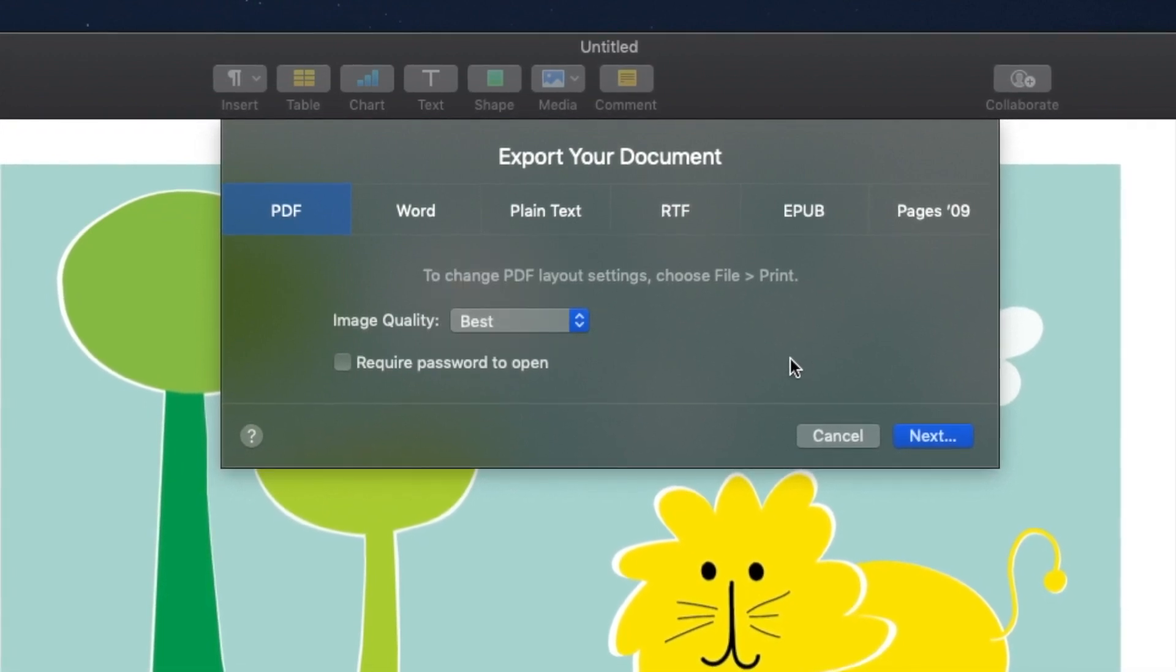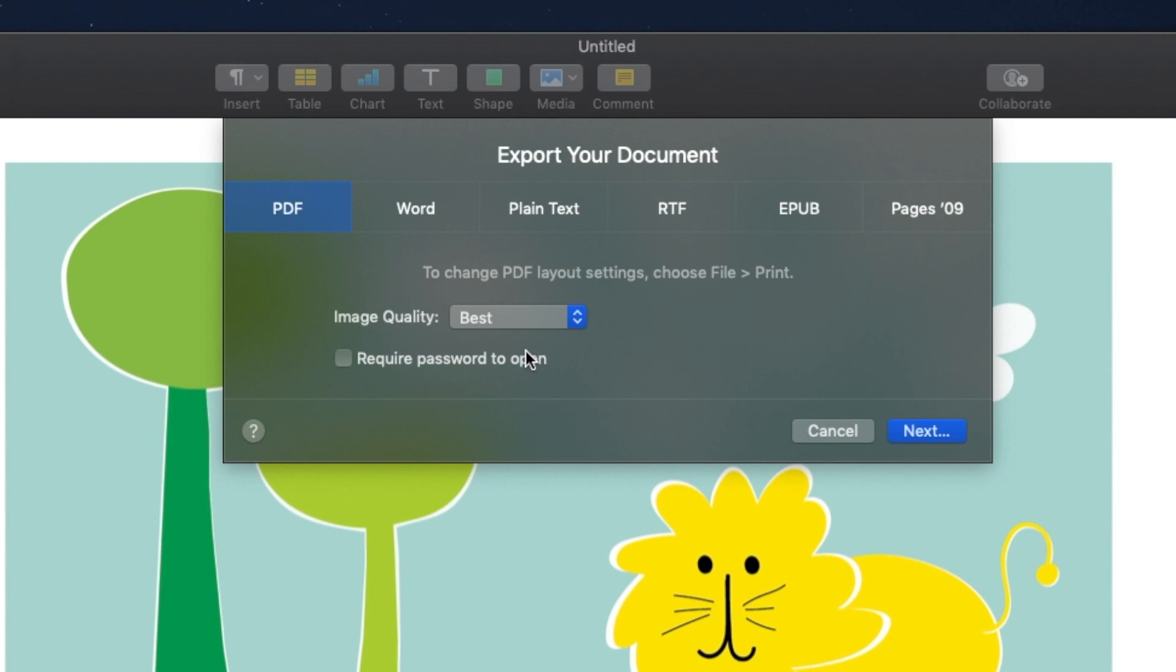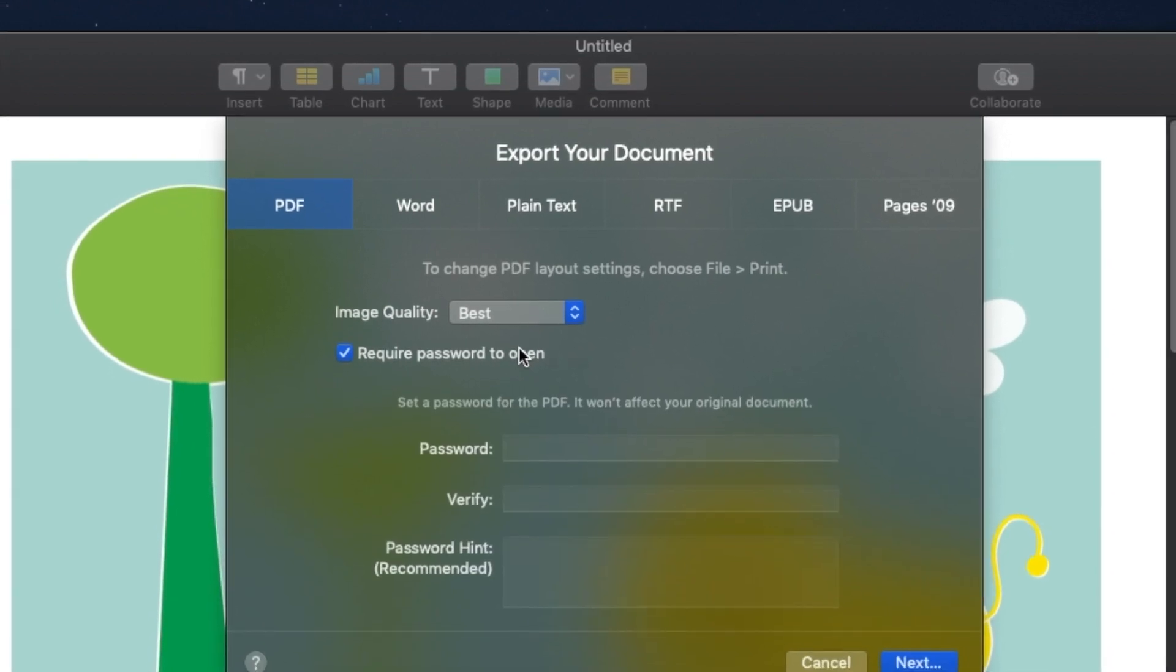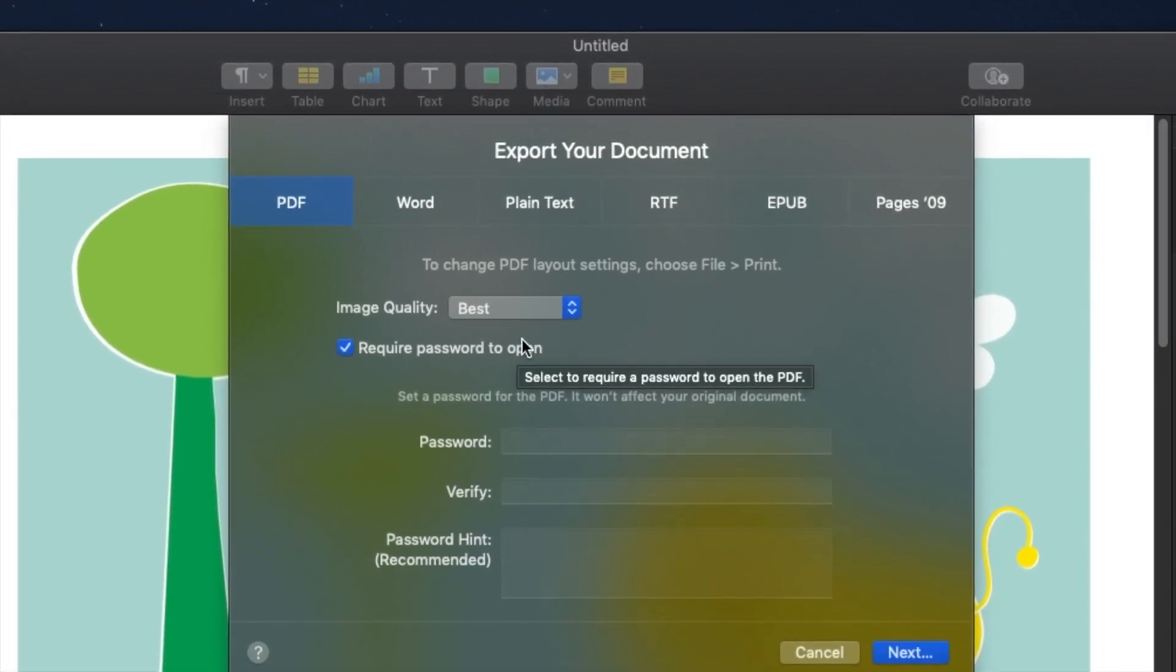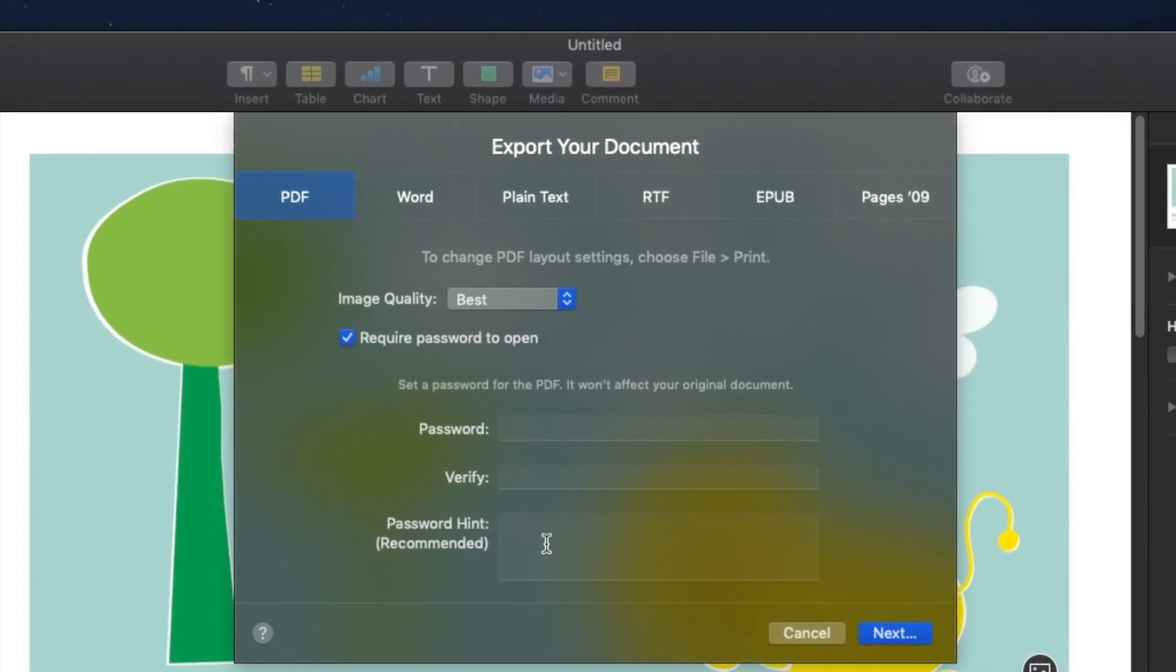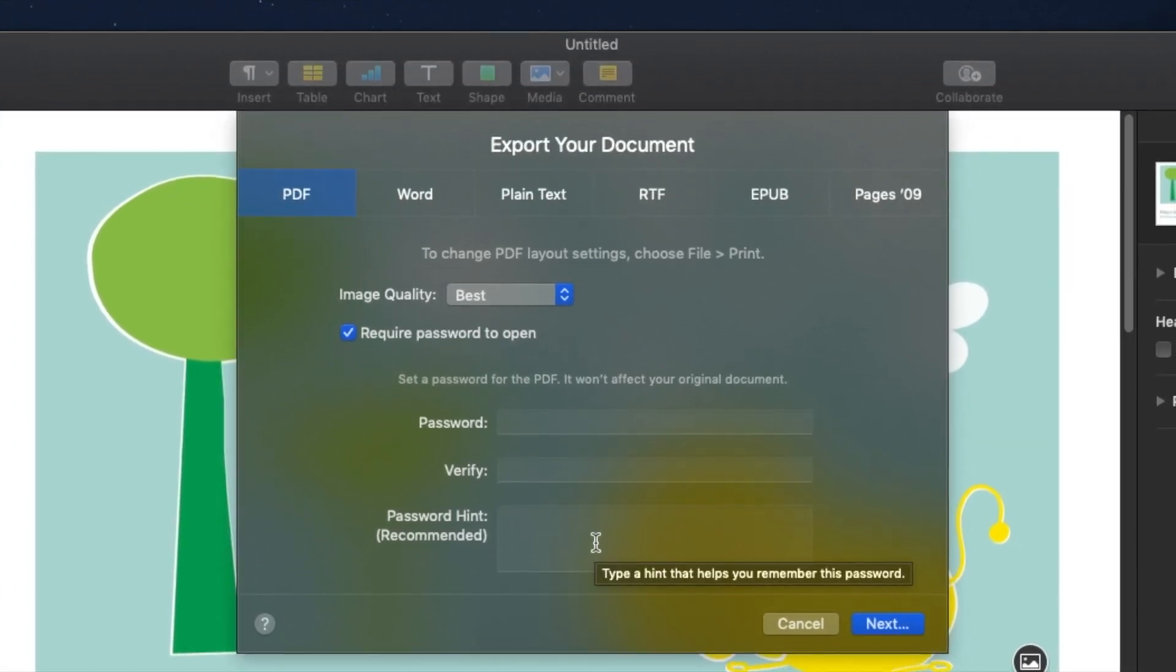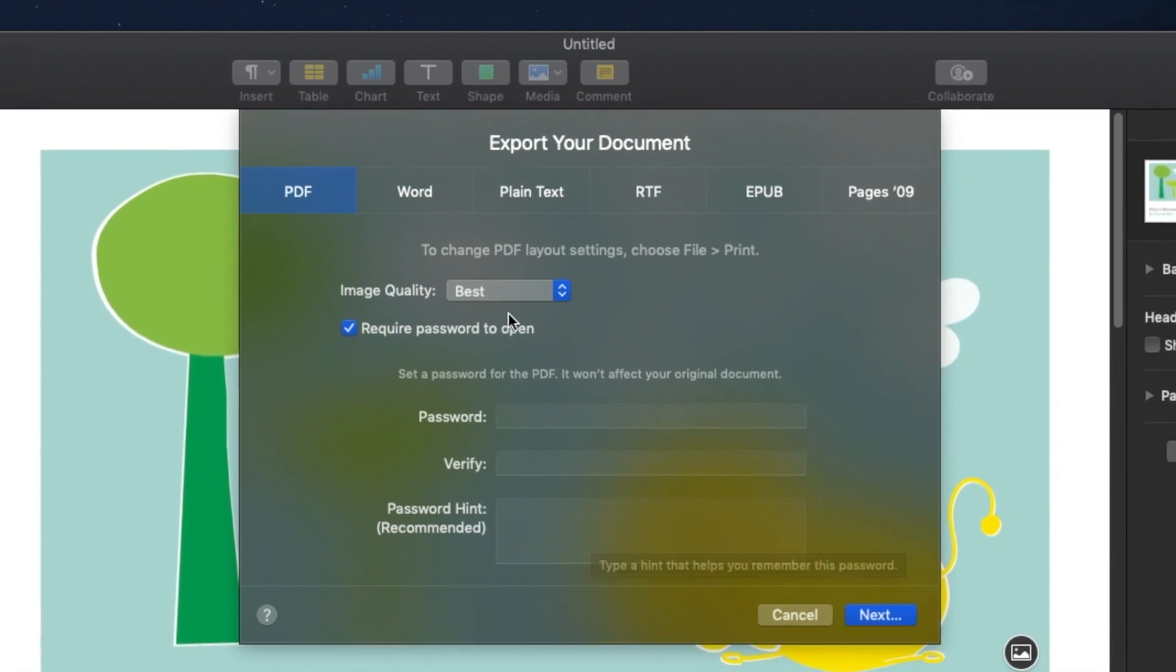It also asks me to require password to open, so you can password protect your PDFs. If you do choose to do that, you have to put a password, put it again to verify it, and if you want you can put a hint. So in case you forget it will show you that. You don't have to do it, it's totally optional.